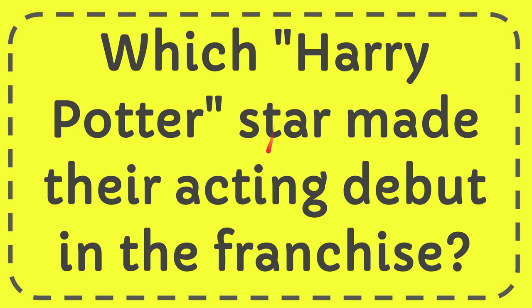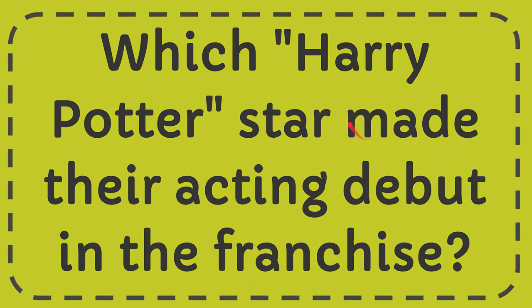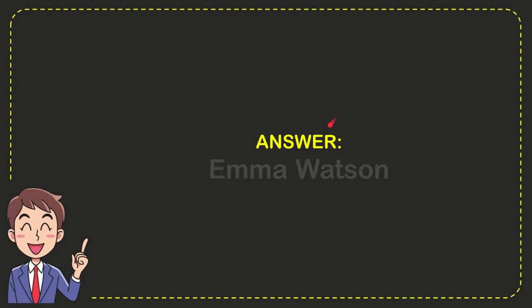In this video I'm going to give you the answer for this question. The question is which Harry Potter star made their acting debut in the franchise? Well now I'll give you the answer for this question and the correct answer is Emma Watson. So that is the answer for the question.